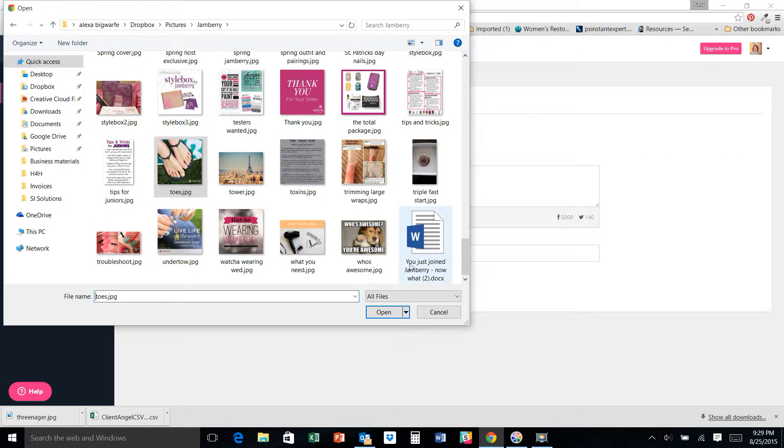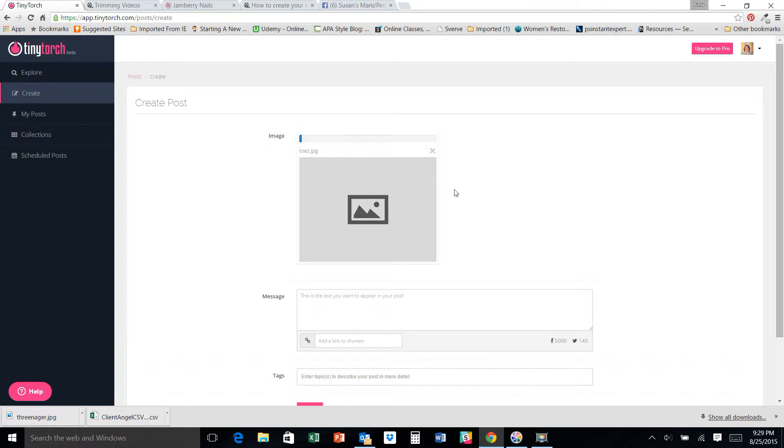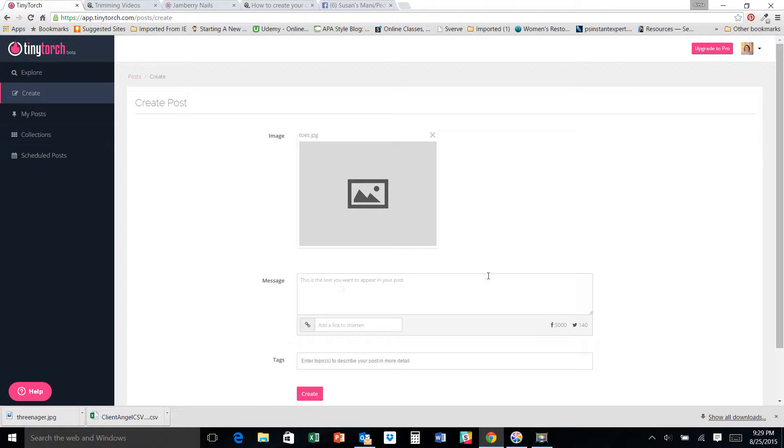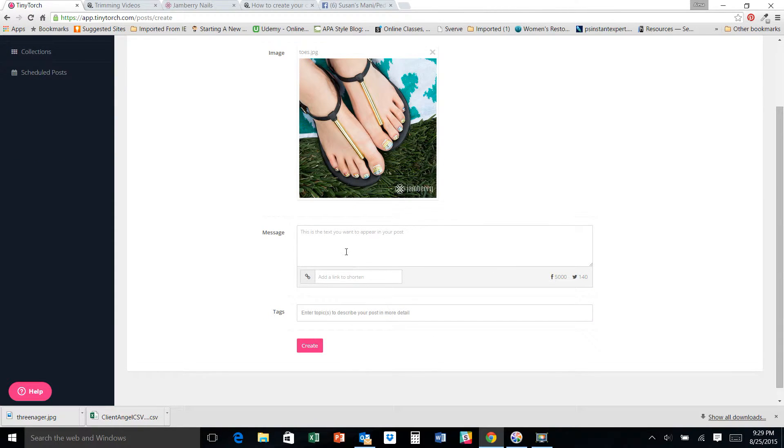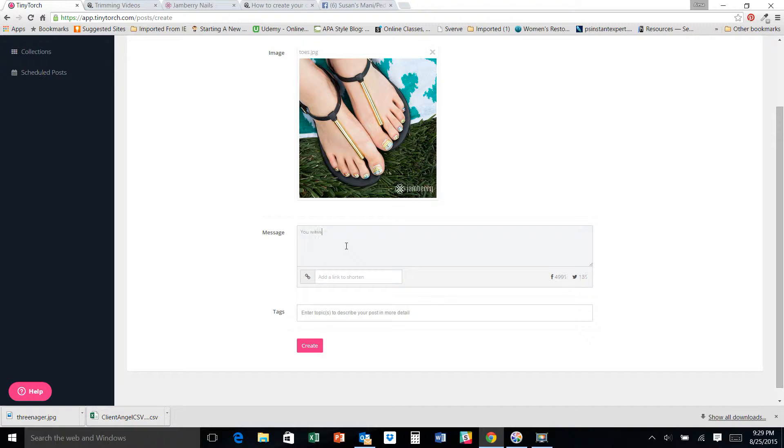Say I want to talk about manis. I'm going to pick this picture of this beautiful manicure. And then I'm going to say, you want feet that look like this, right?